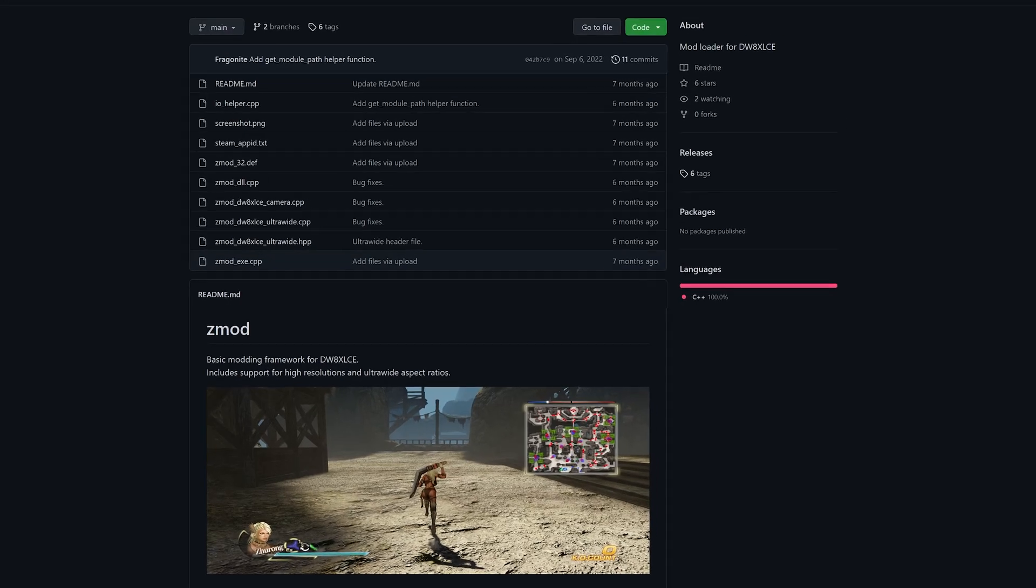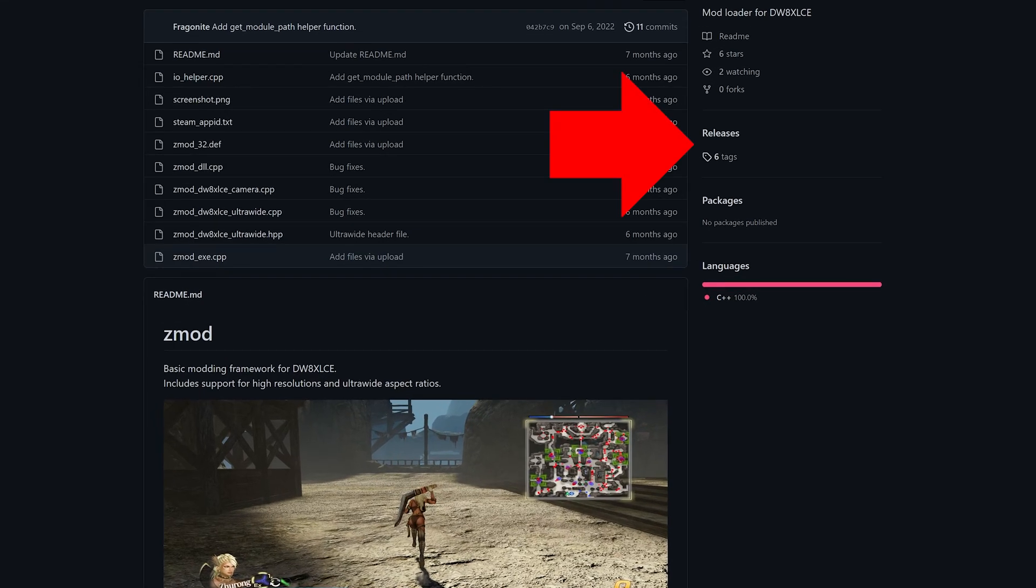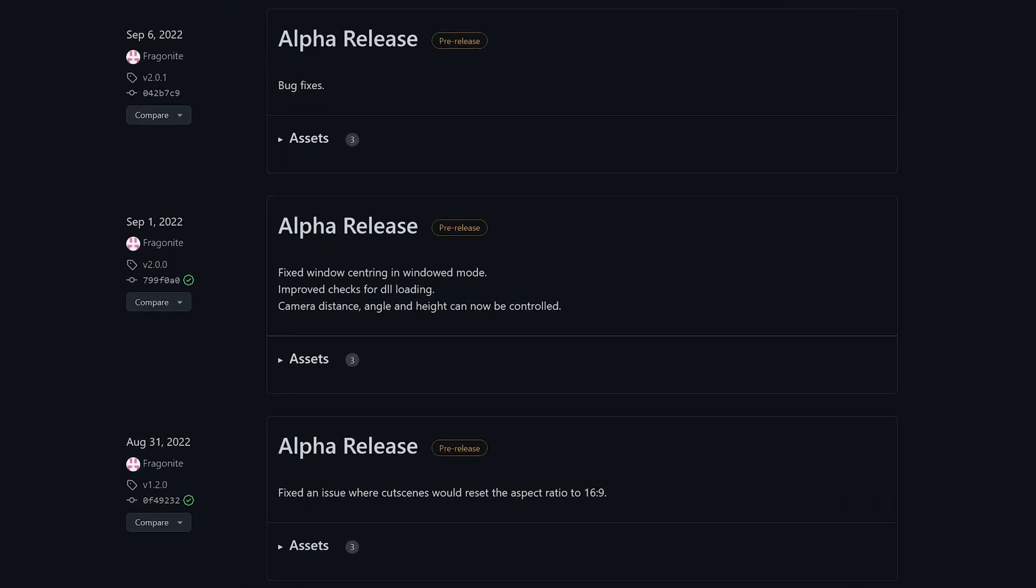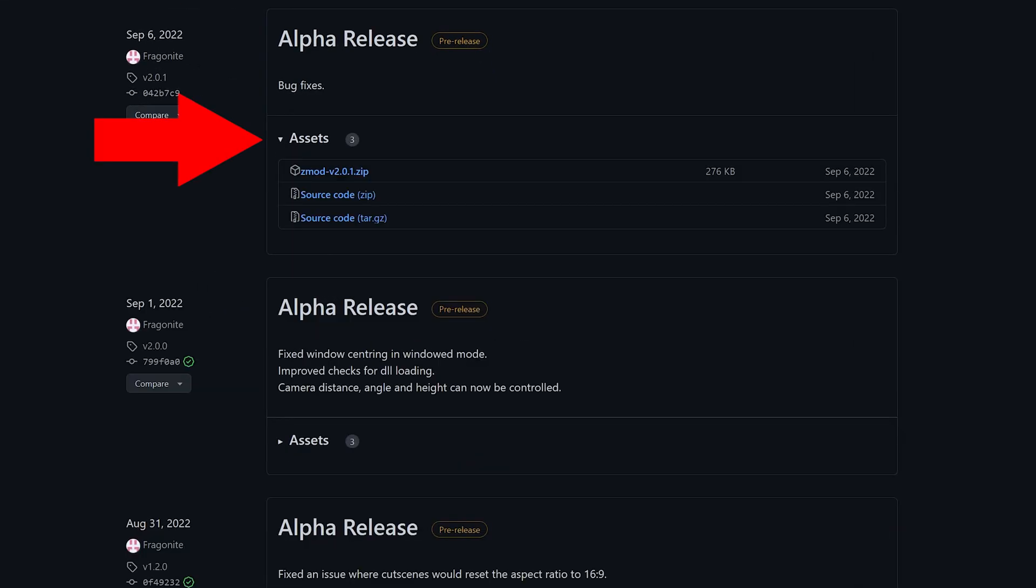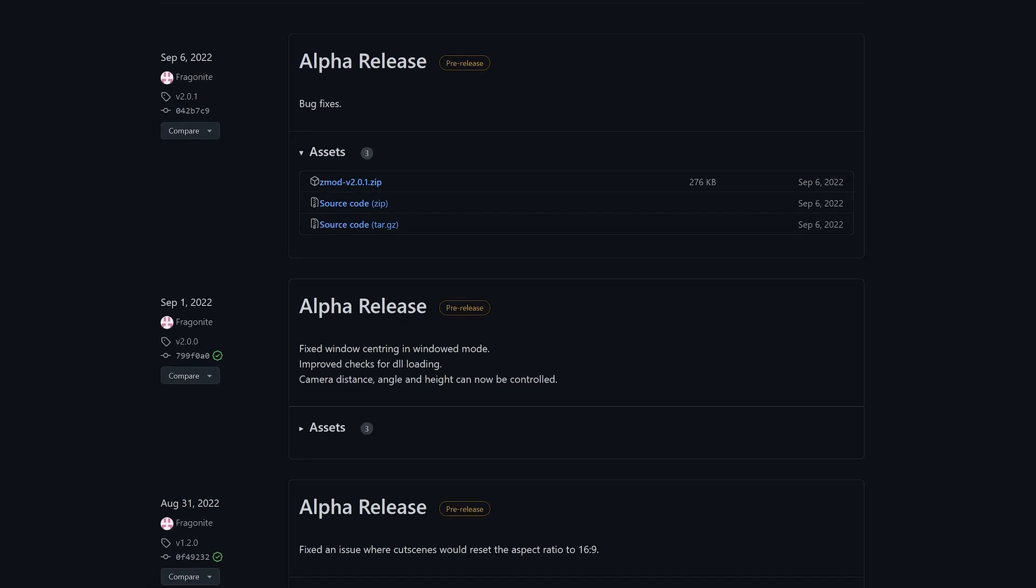Head to releases on the right side of the website, click on assets on the recent release, and click on Zmod version number dot zip. Could be any number.